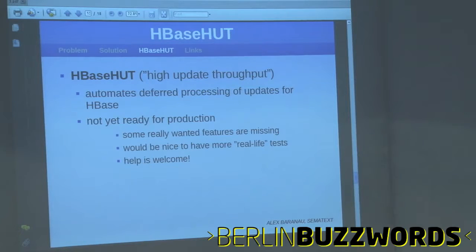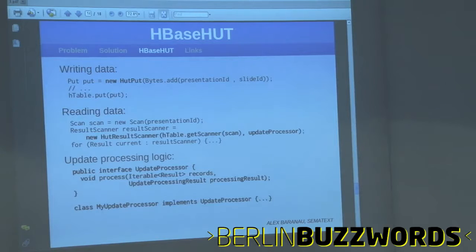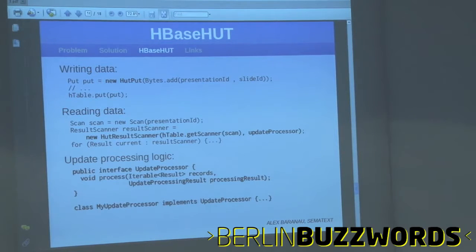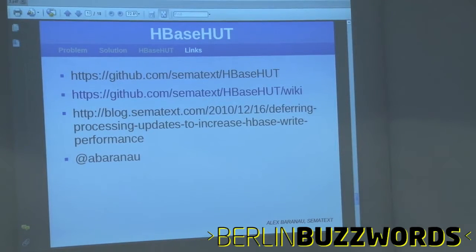HBaseHUD is also an open source project. It's quite small and implements this solution. It's not yet fully ready for production, but it already implements the whole concept. It performs deferred processing seamlessly for client code. It provides HUDPut and HUDResultScanner, which implement the native HBase classes. The only thing you need to add is your update processing logic, which combines the inserts into the updated record. Links will be available later.